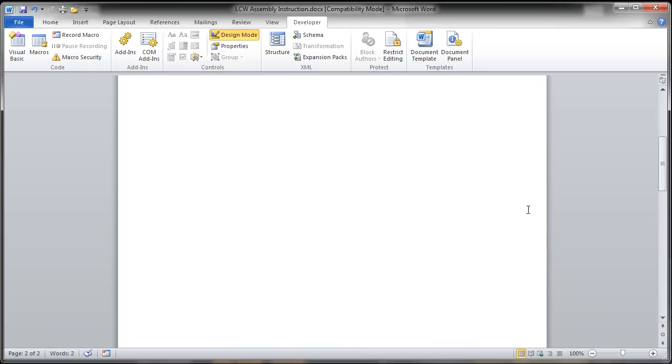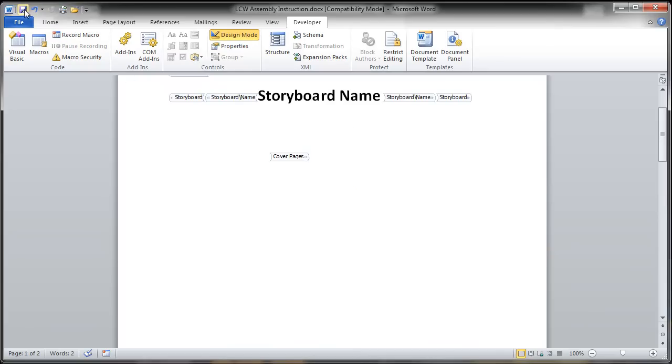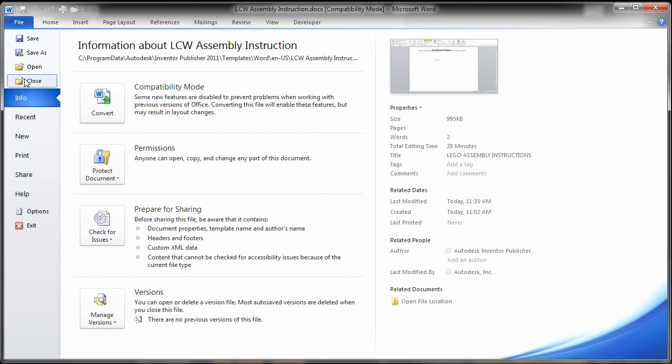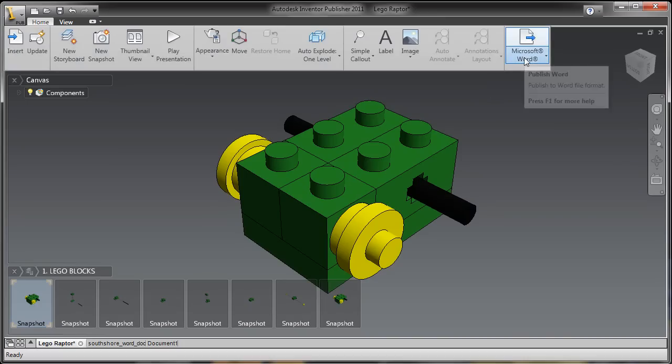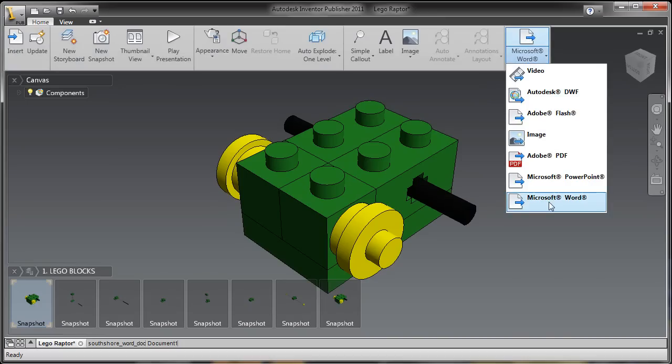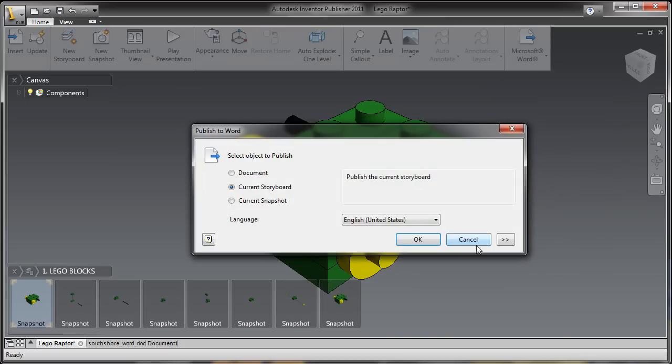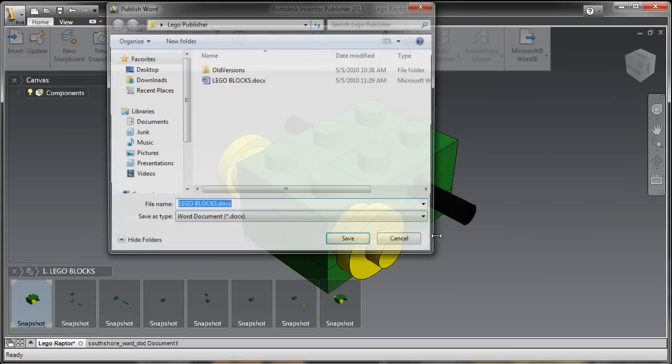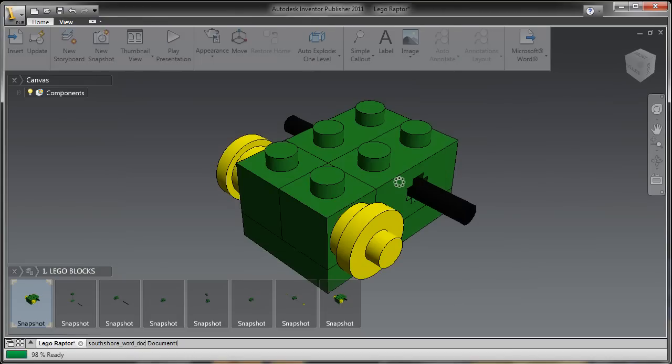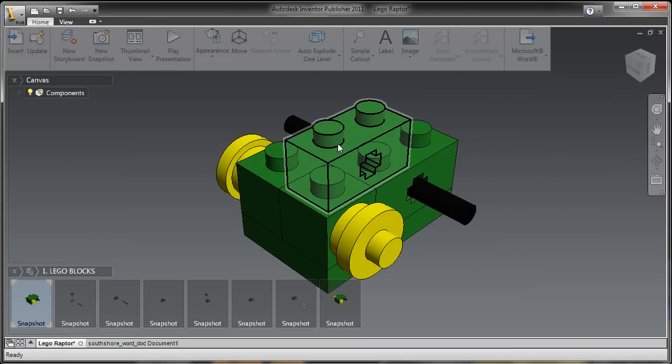And once that's done, let's take a look and see what we have. So I'm going to save this, close it off. Now back inside of Inventor Publisher, I'm going to go to the Microsoft Word content, publish that to Word, there's my custom template, save it off as a Word document.